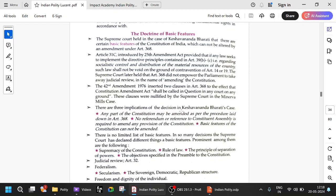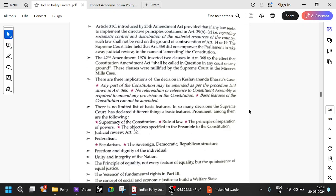There are three implications of the decision in the Keshavananda Bharati case: any part of the constitution can be amended as per the procedure laid down in Article 368; no referendum or reference to a constituent assembly is required; and any part of the constitution can be amended, but the basic features of the constitution cannot be amended. There is no limited list of basic features — in many decisions, the Supreme Court has declared different things as basic features.